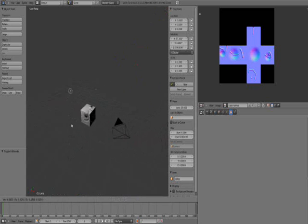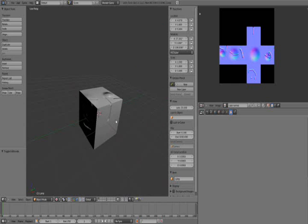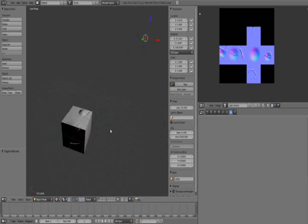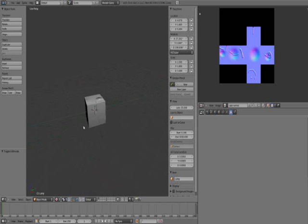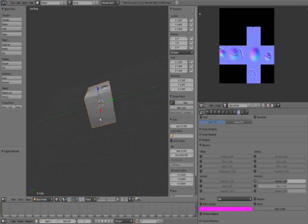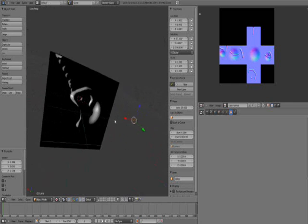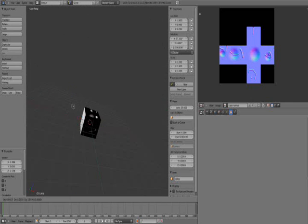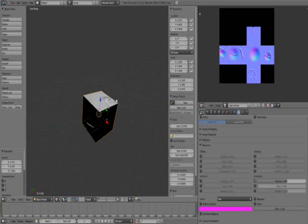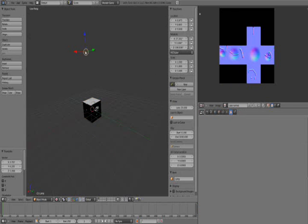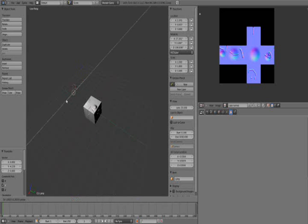This is what normal maps do — they fake details that would otherwise slow your game down significantly. Pretty much every triple-A realistic game uses normal maps. It's not cheating either — if you can use a cheap method to fake something and get great results, that's just good practice. Normal maps improve performance while giving you more detail. You might want to pack the texture into the blend file so it's not lost.